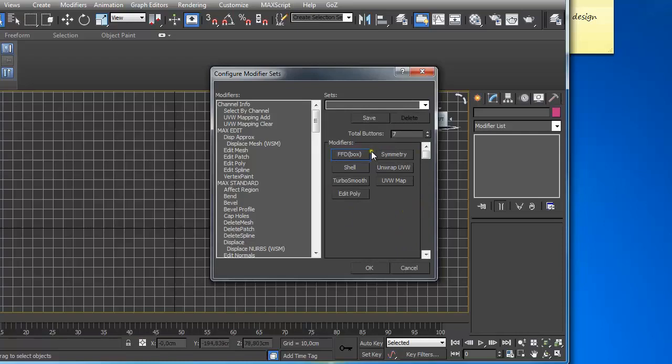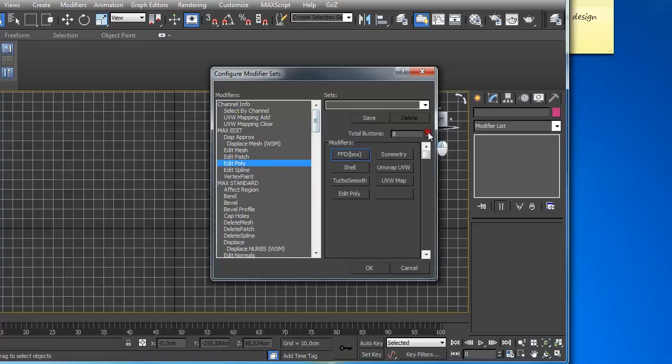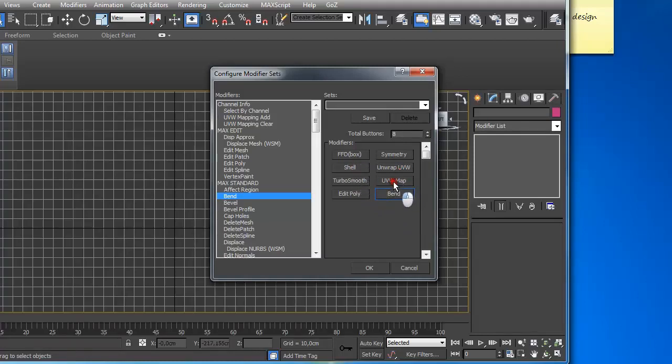Probably this will be something different for you because I have this preset. The main thing is you can set the number of buttons here using these arrows, and then look in this modifier list. If you want to add another button to it, just find it, click and drag it, and let it go. If you want to reposition it, just click and drag it to the position you want it to be.